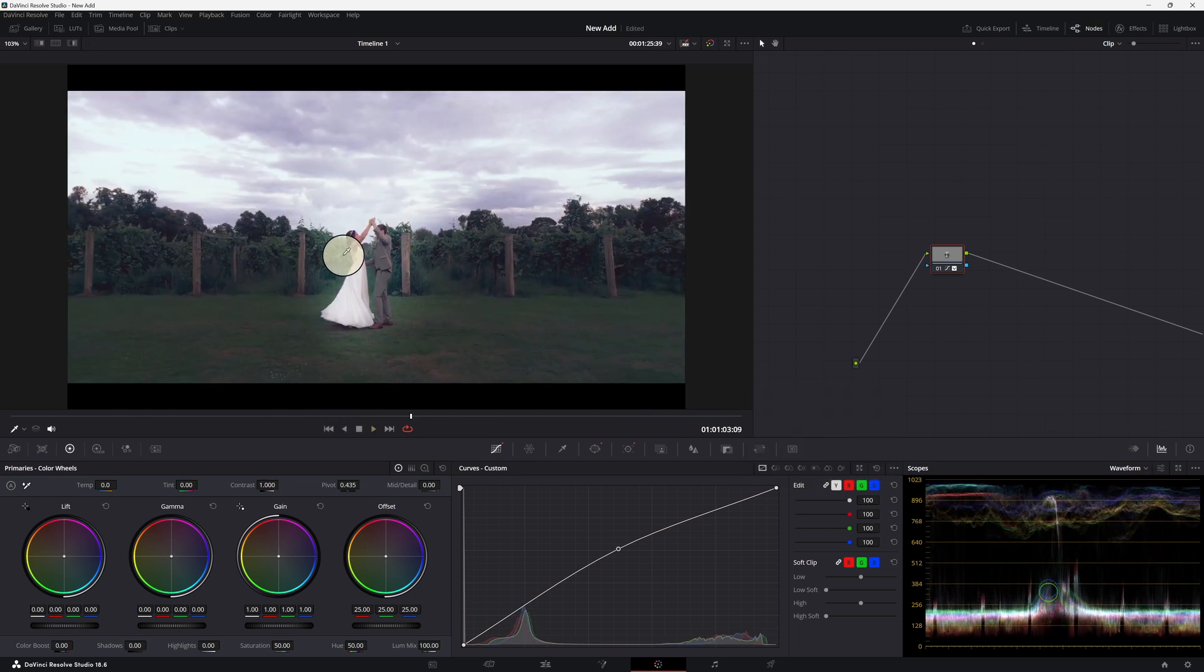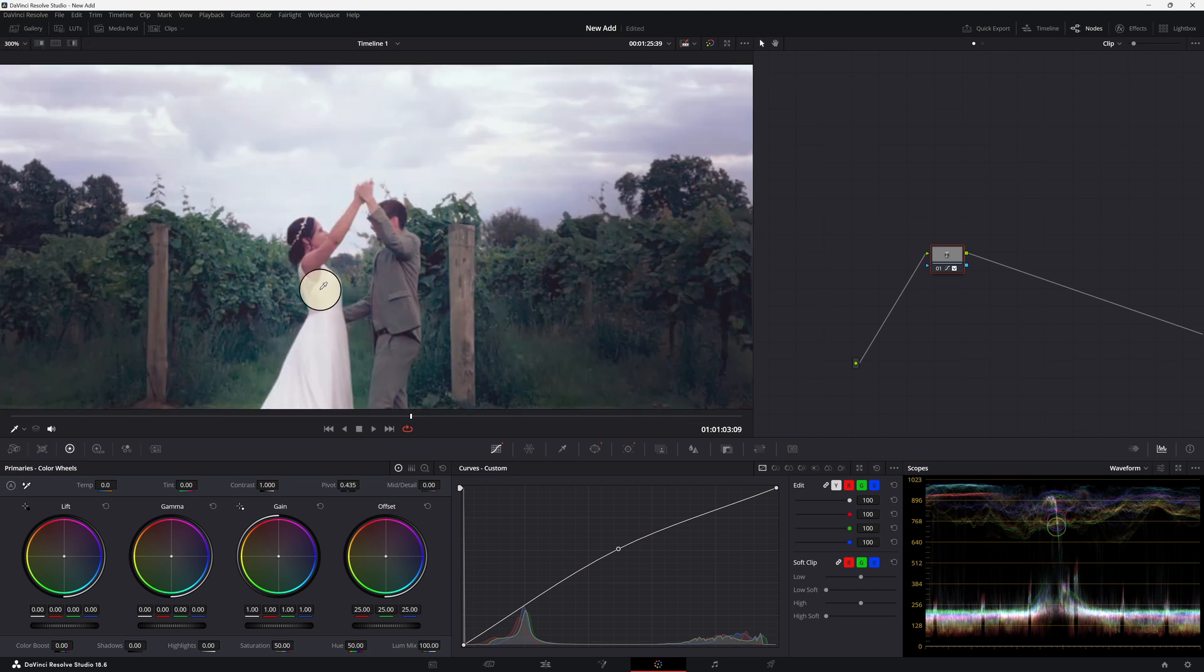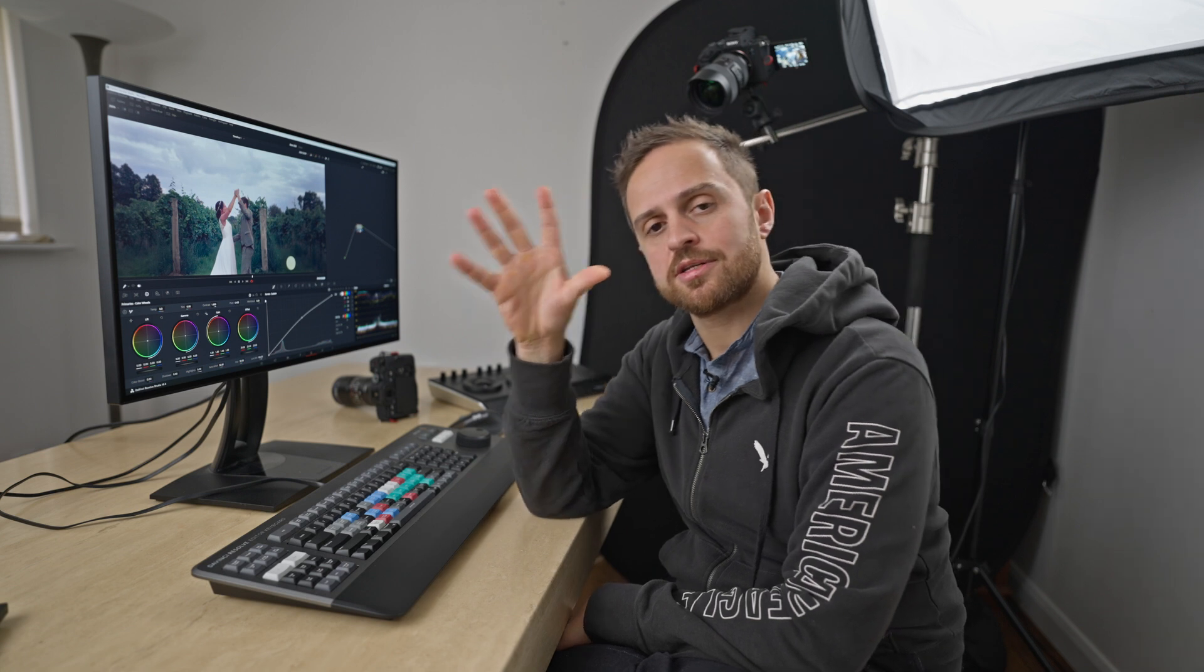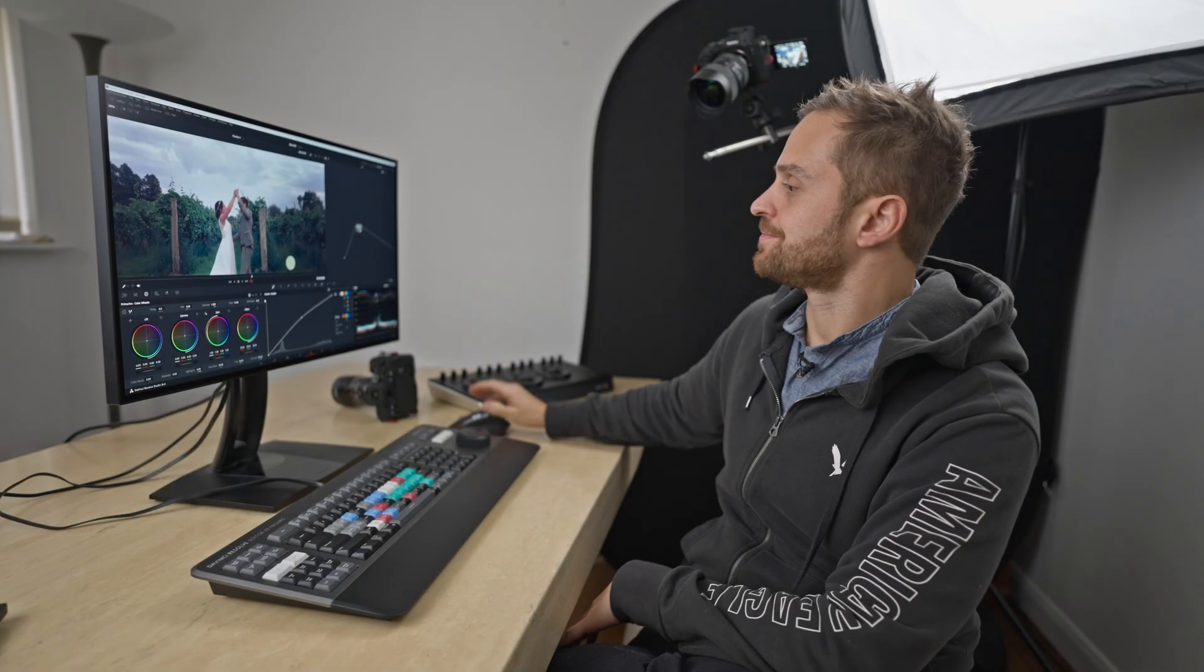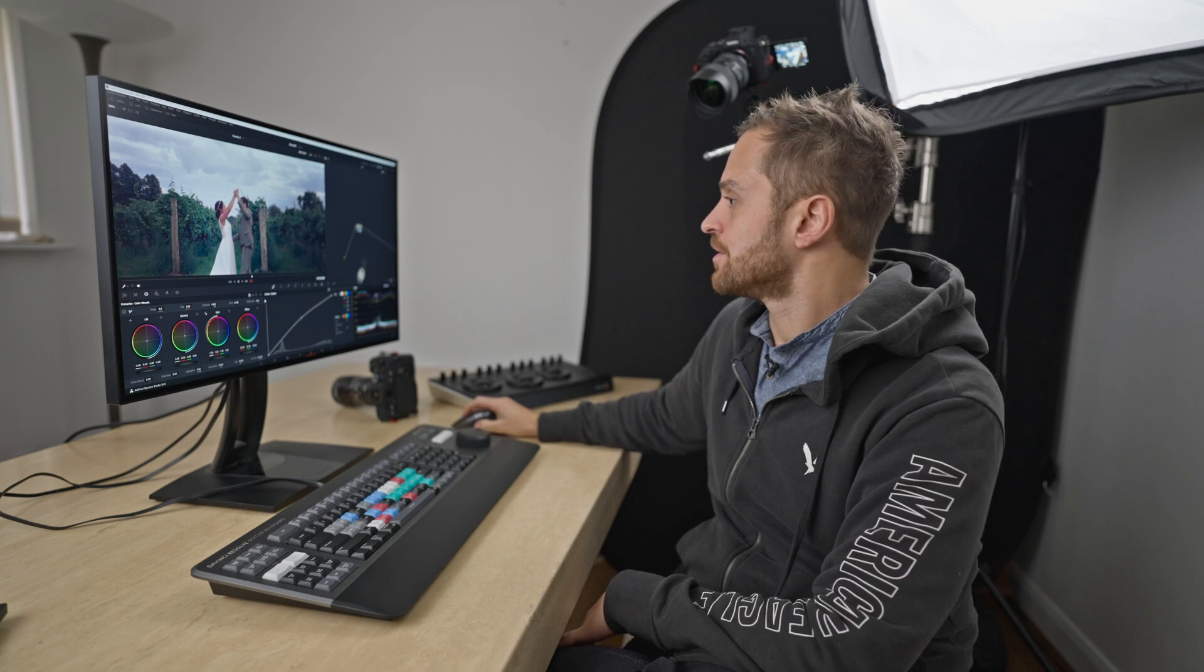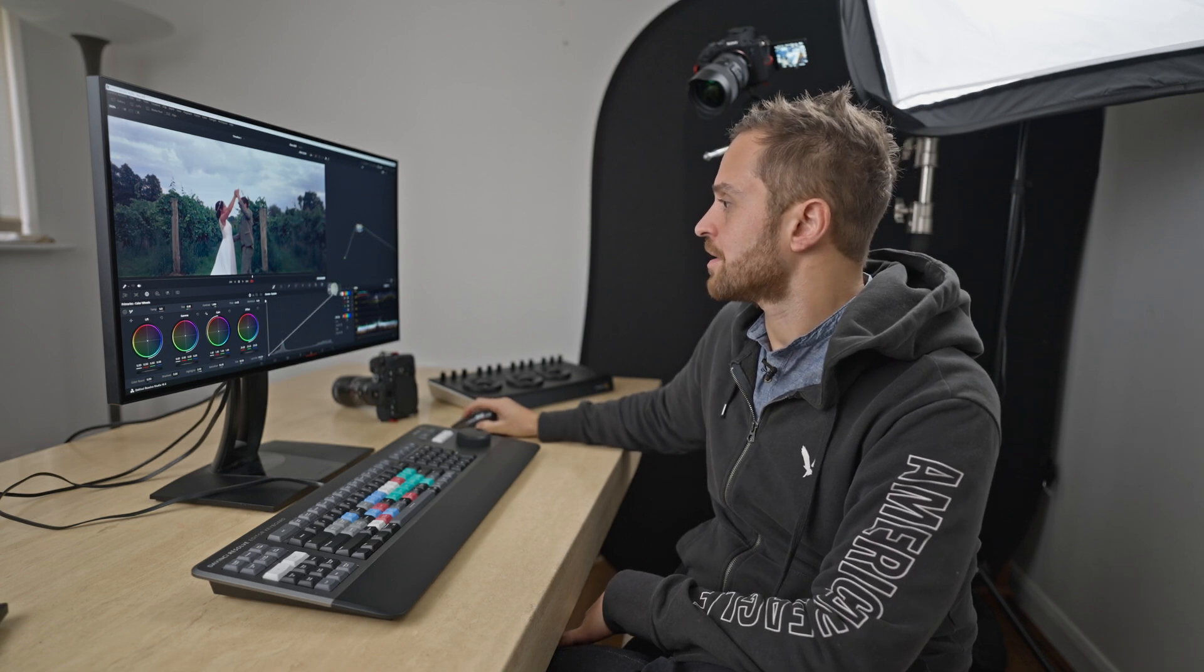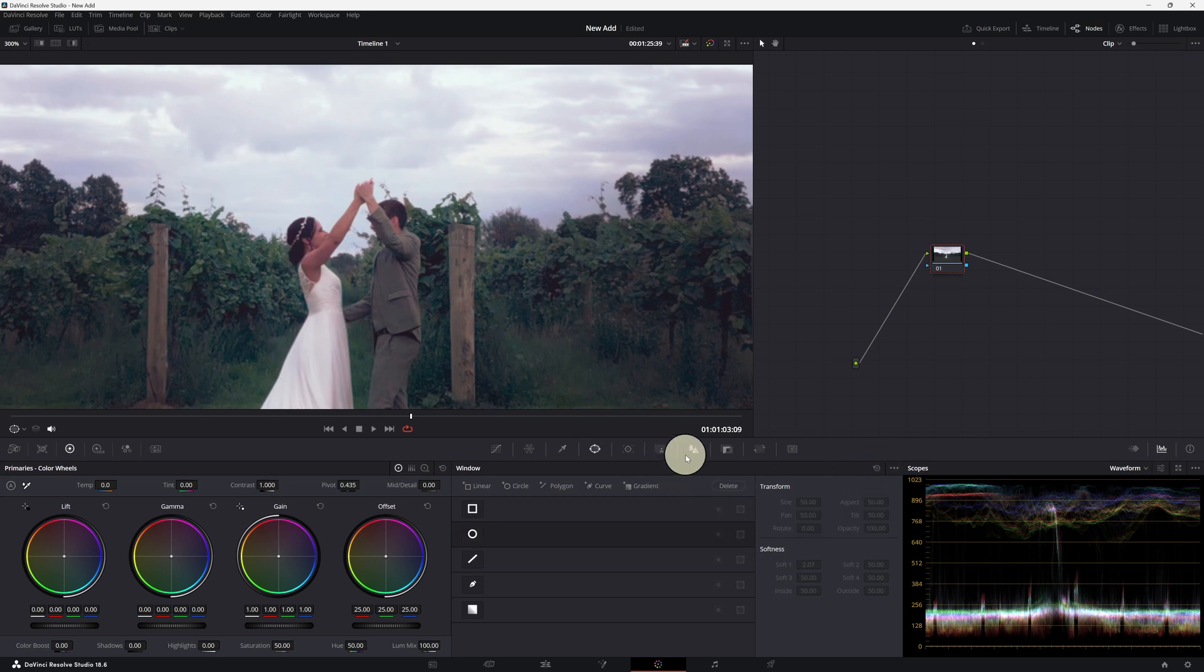But we can see that has affected the background a bit. We're seeing some brightness in the leaves here which maybe we don't want to see. And if we want to get rid of that, what we can do is use the magic mask. So let's reset that, reset all this tracking, get rid of it all.